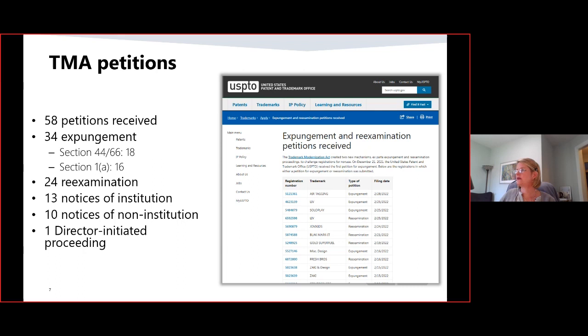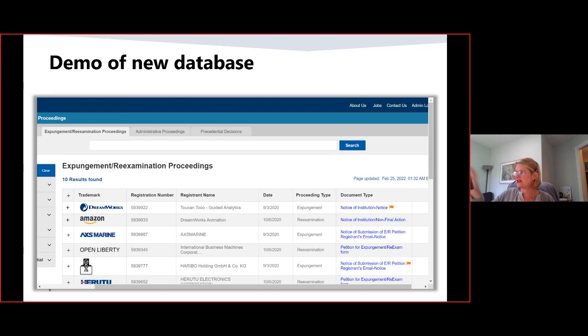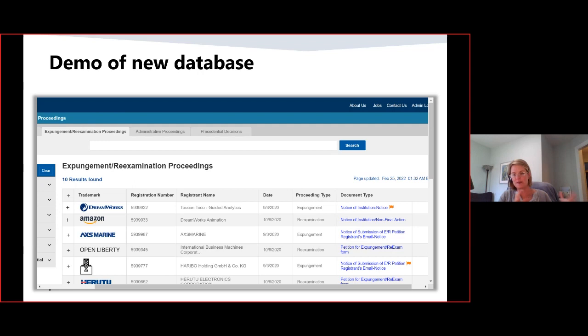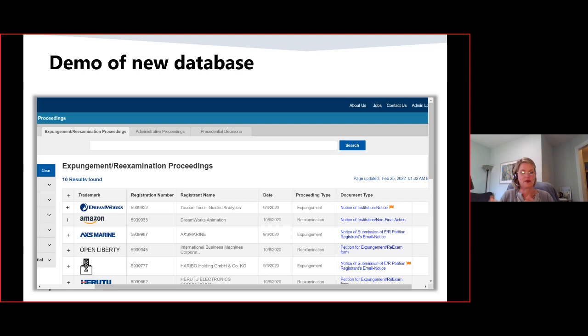Looking ahead: we have an enhancement of our TMA petition transparency initiative. This screenshot is a wireframe of a future database that will contain several buckets of trademark decisions. The first bucket is expungement and reexamination decisions — both notices of institution and decisions by the examiner. We'll also create a bucket for administrative sanctions decisions, one for petition to the director decisions, and one for precedential decisions. We're looking at a six-month or more development process, but we are trying to advance transparency so you can find these cases more easily.